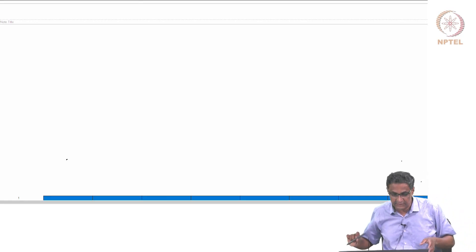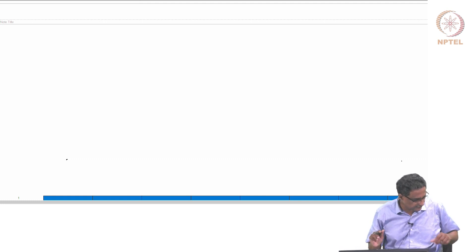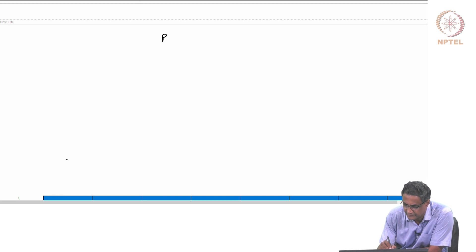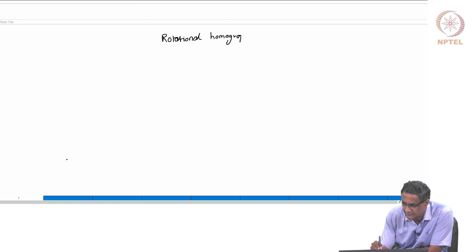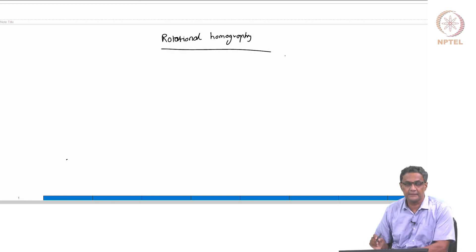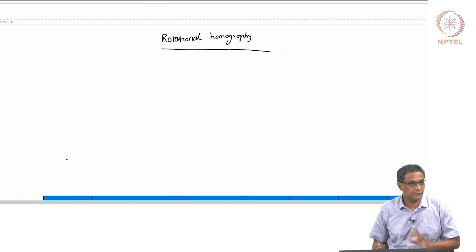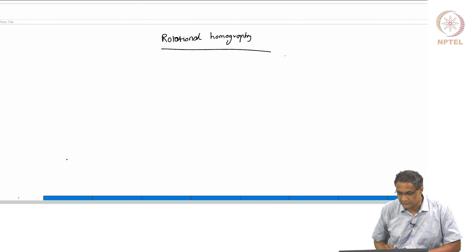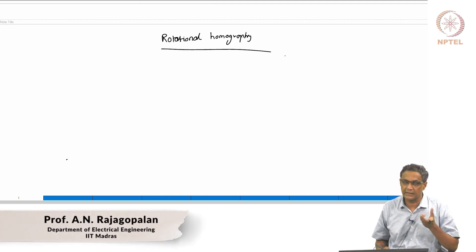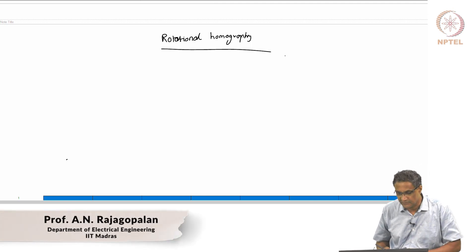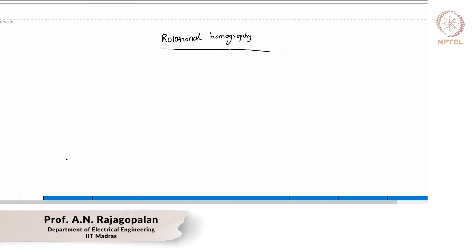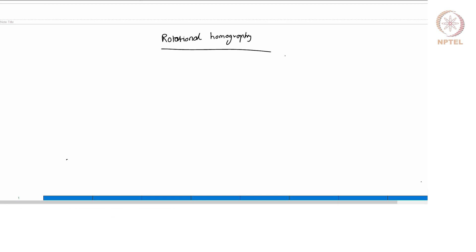Let me start with one last thing that remained from the previous class: this rotational homography. What we saw was actually a general homography, but there is a special case. As I said, planar homography is for planar scenes. But suppose you had a 3D scene — can you still stitch images together, create a panorama? The answer is yes, but under the constraint that you only purely rotate.